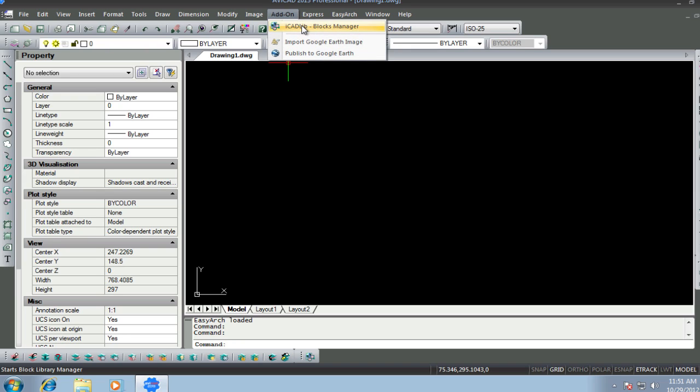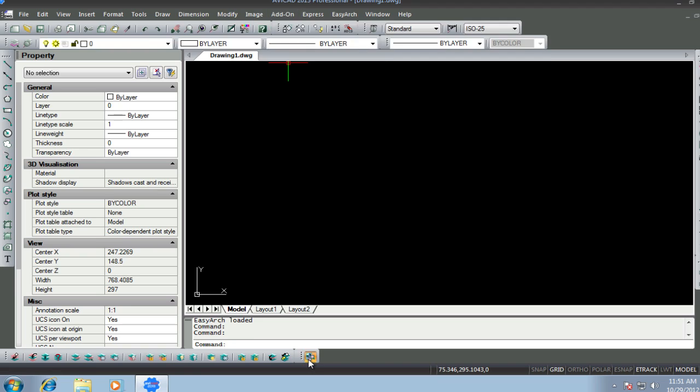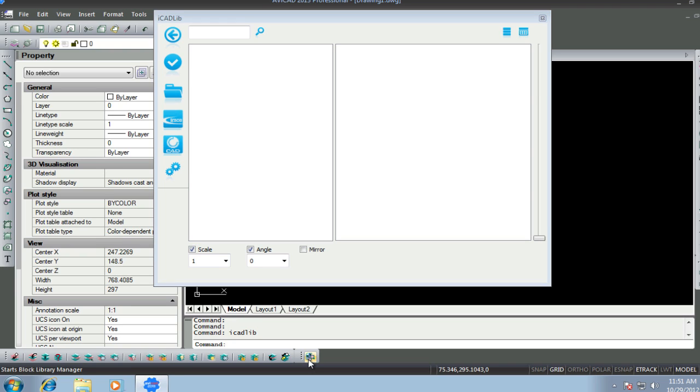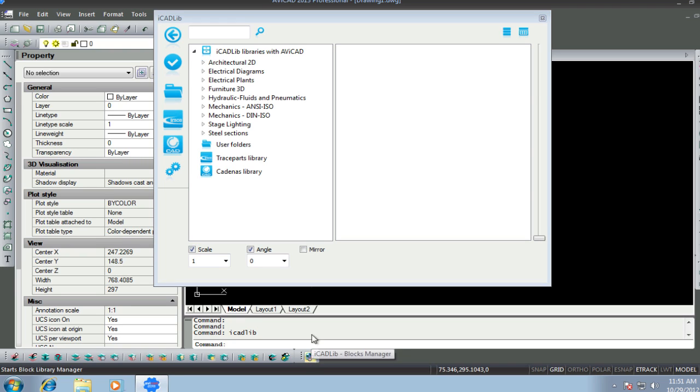The library manager can be accessed either from the add-on pull-down or from a toolbar. Avicad's library and manager has two main window panes. The left is your explorer and the right side is your block viewing window.